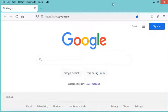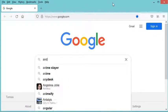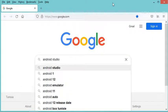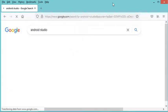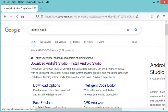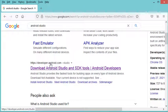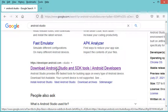In this video I will show you how to download and install Android Studio. We need to go to this link on Android.com, so let's click on this link.